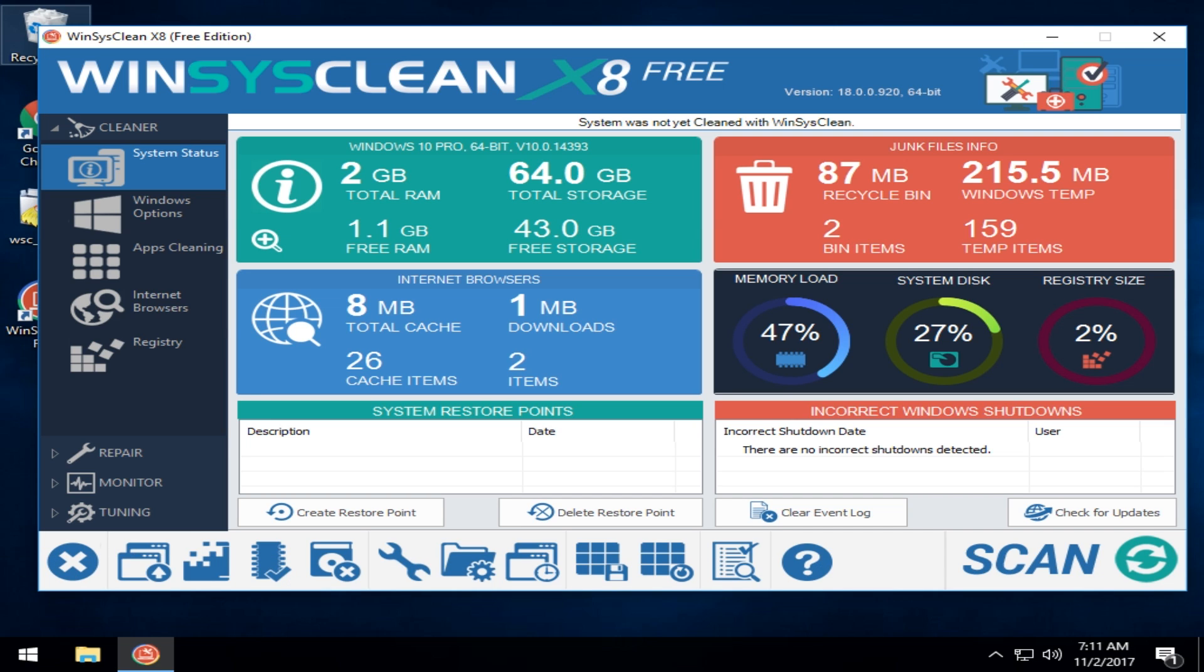Hey Geeks, Tim Tibbets here with MajorGeeks.com and today we're going to take a look at WinSysClean. It is designed to clean, fix, and optimize your computer with some pretty unique features.